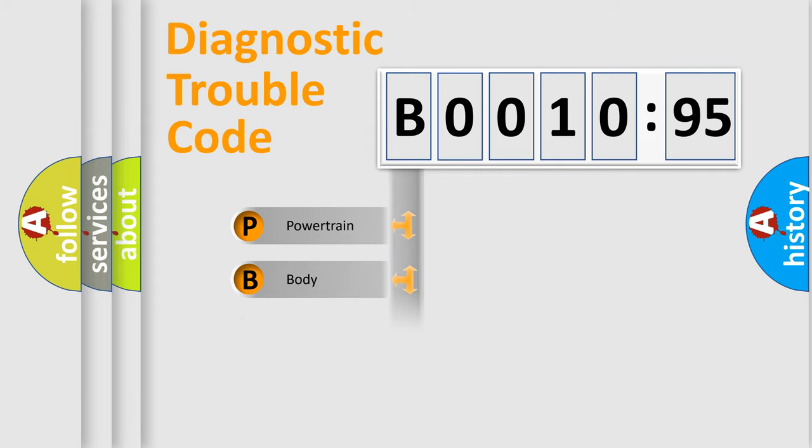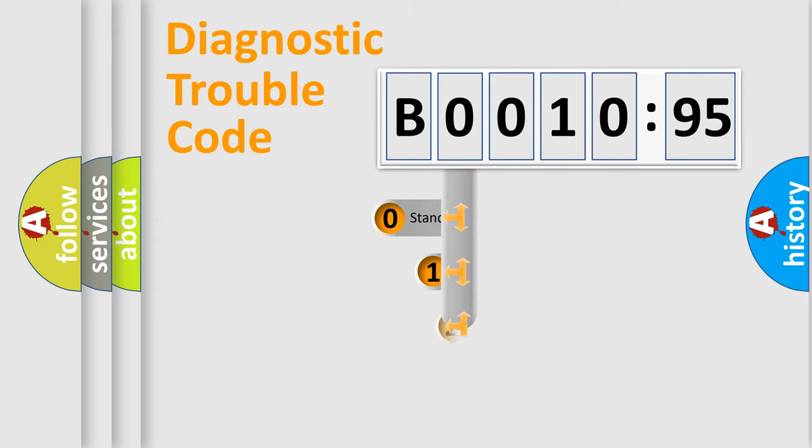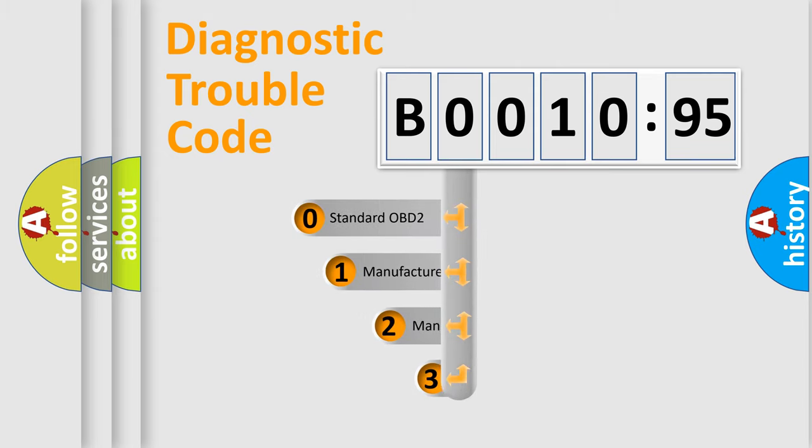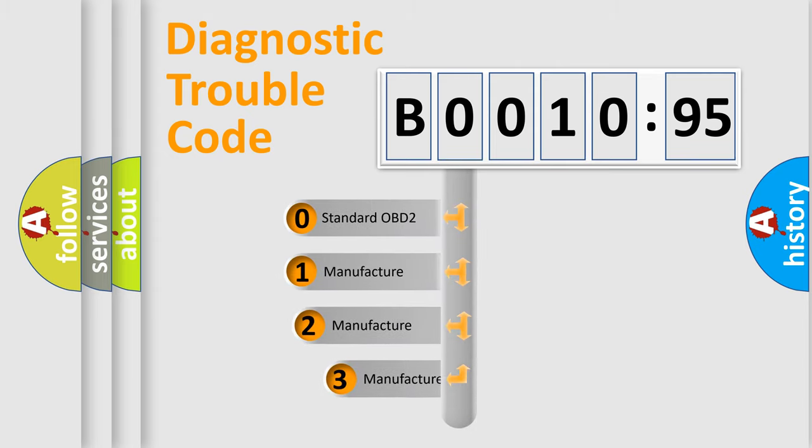Powertrain, body, chassis, network. This distribution is defined in the first character code.